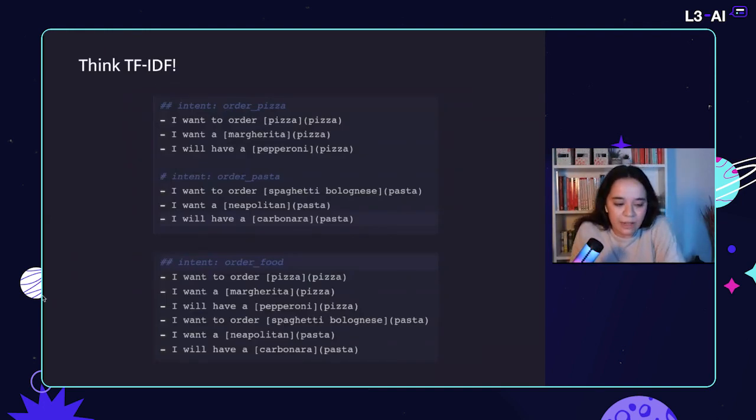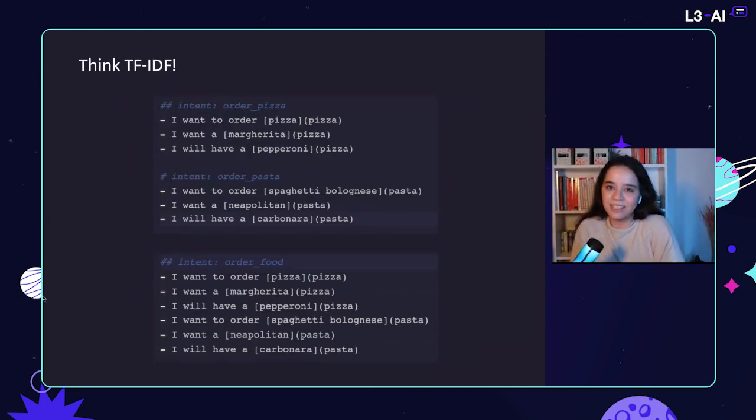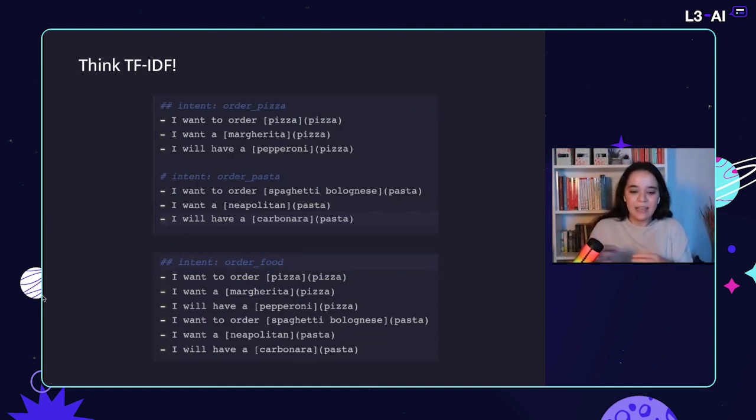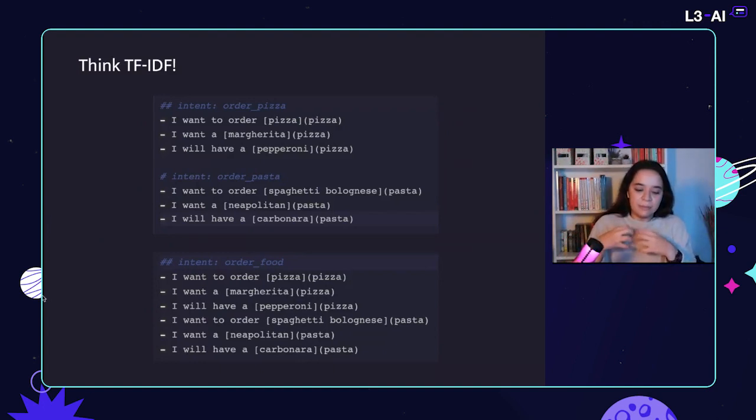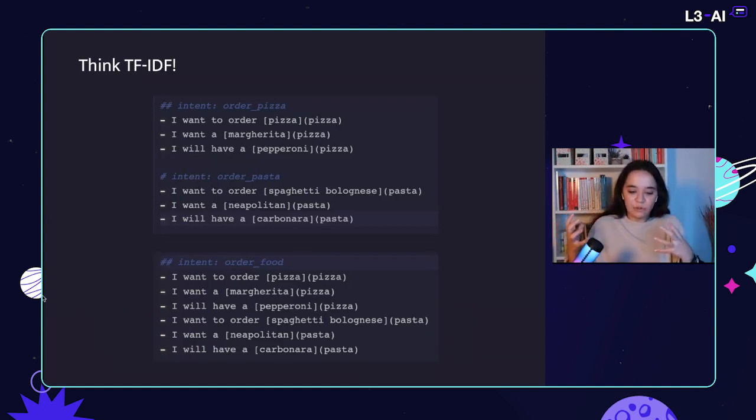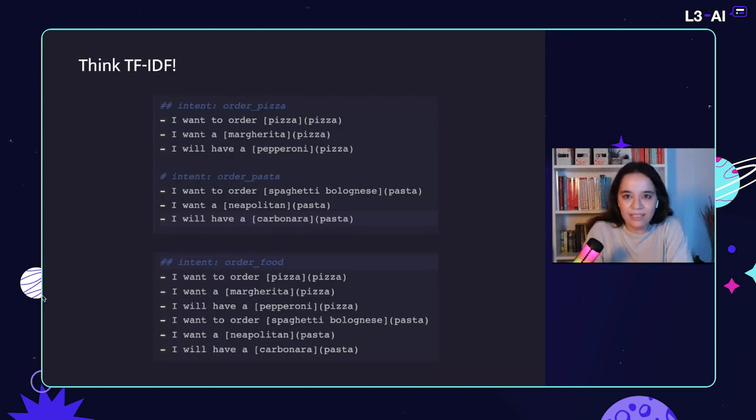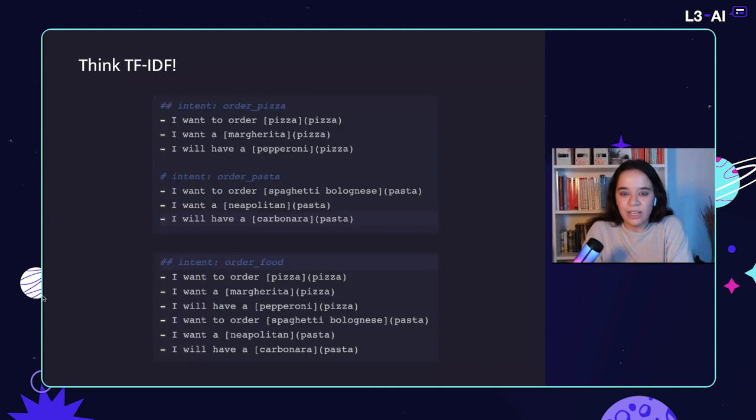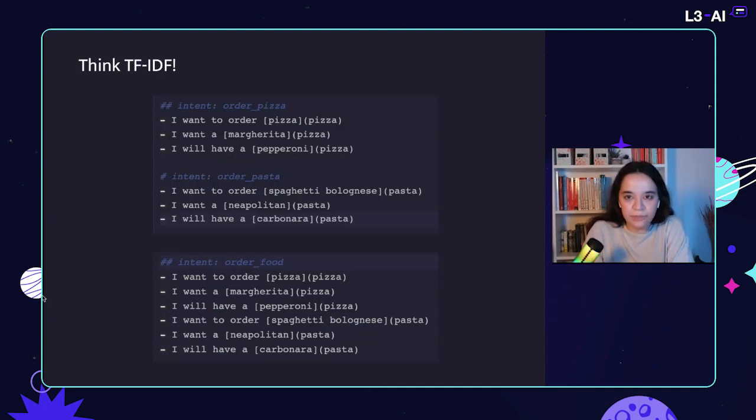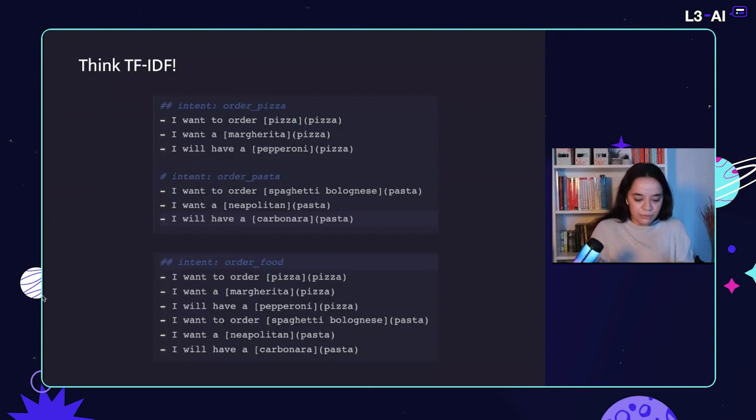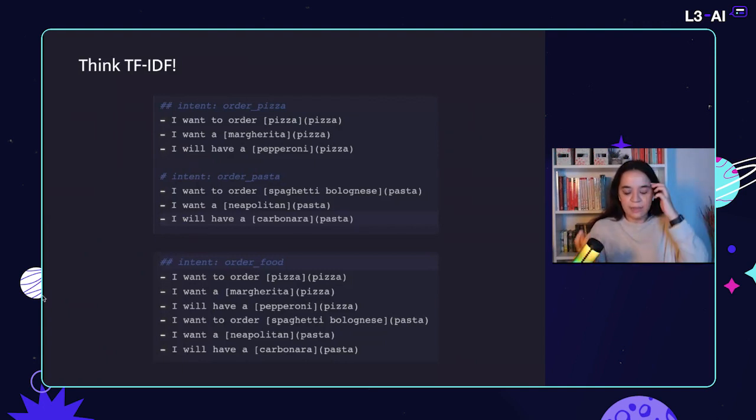You also have to think TF-IDF as I have previously mentioned. Like split on entity and merge on intents instead. Because these are really small things and you might not have noticed it in your agent, but they really make a difference. So you have to decrease the number of mutual words between intents and make them more distinct.